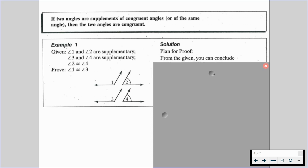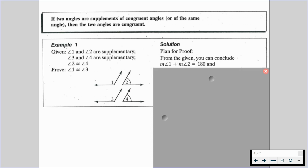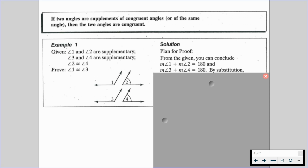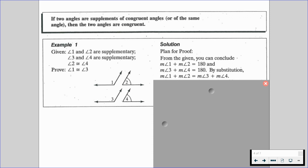So a quick plan for this — there are a couple of things we can conclude. We can conclude that the measure of angle one plus the measure of angle two is equal to 180 because angle one and angle two are supplementary, and likewise three and four are as well. So we can also state that the measure of angle three plus the measure of angle four equals 180 degrees. By substitution, since those two statements are both equal to 180, we can set them equal to each other: measure of angle one plus measure of angle two equals measure of angle three plus measure of angle four.